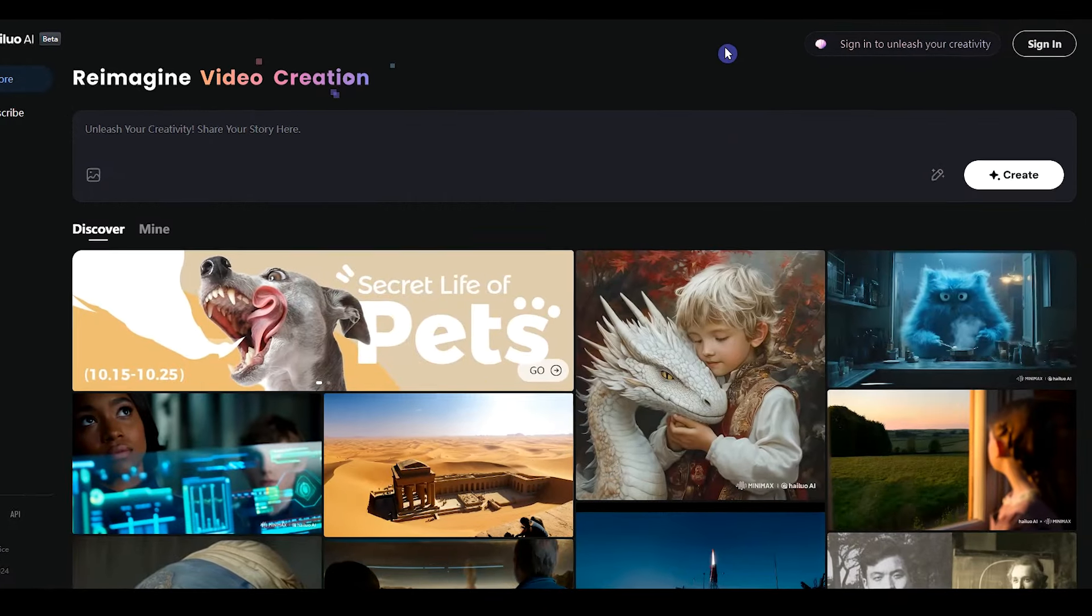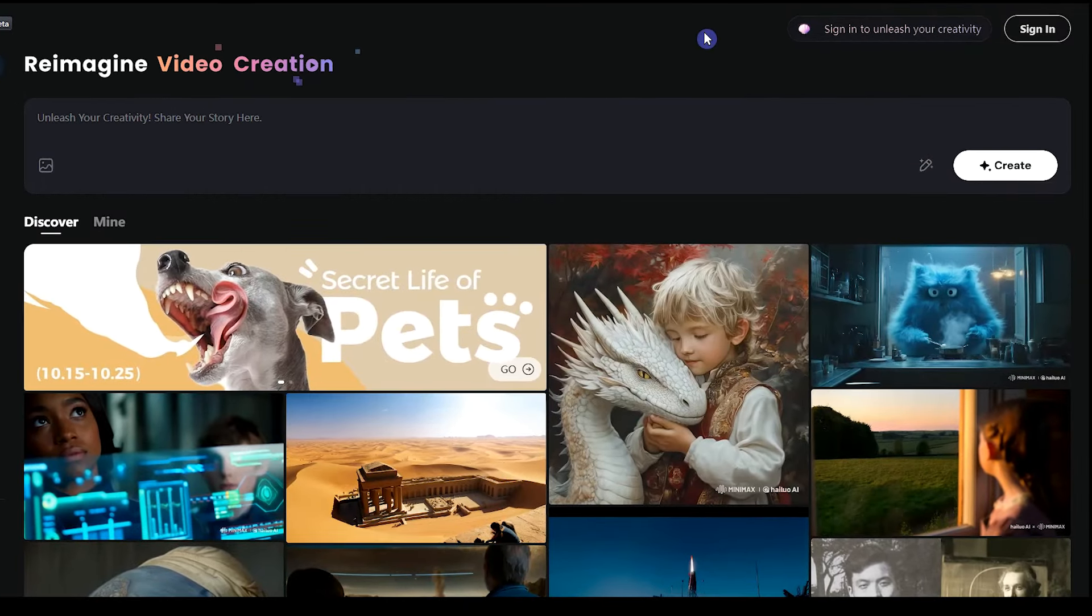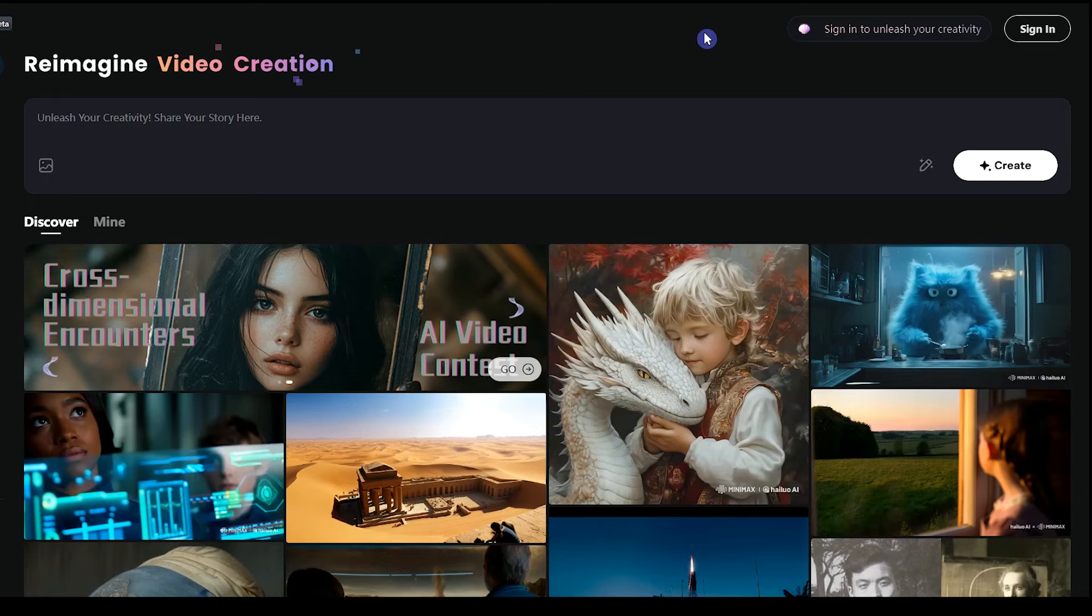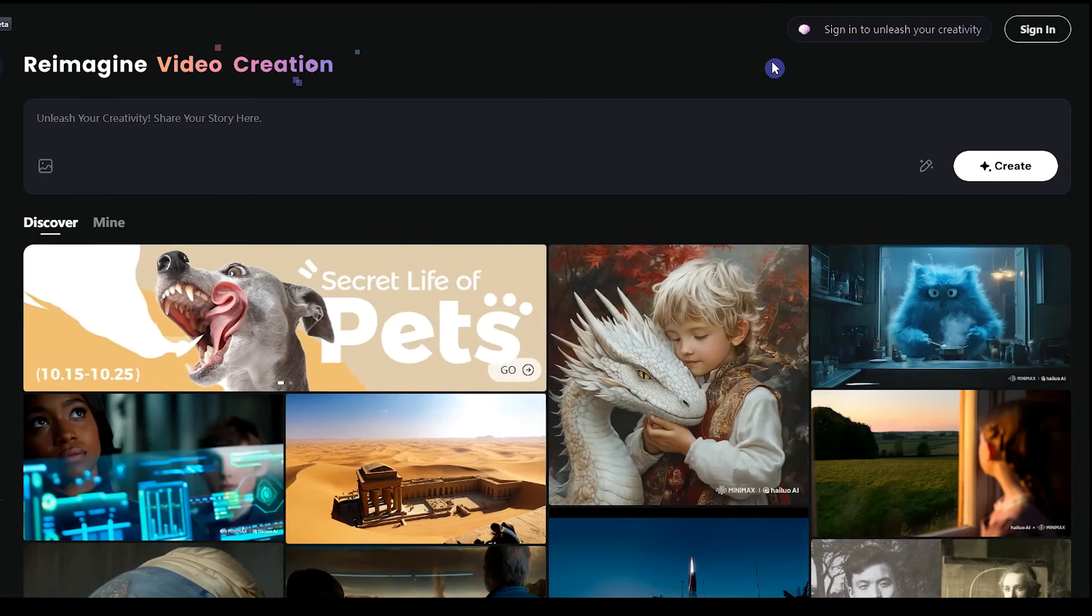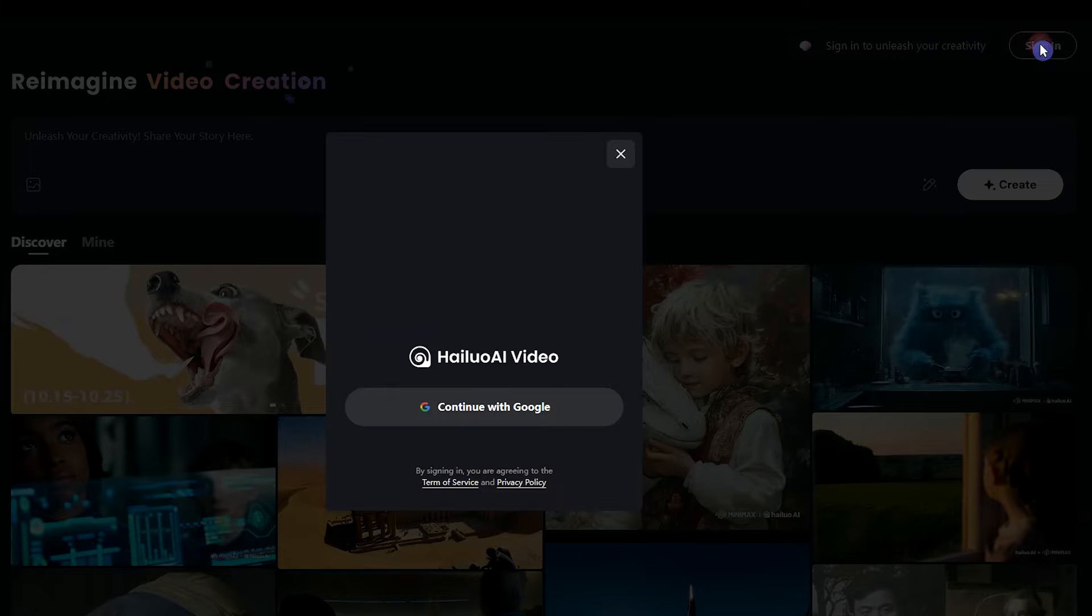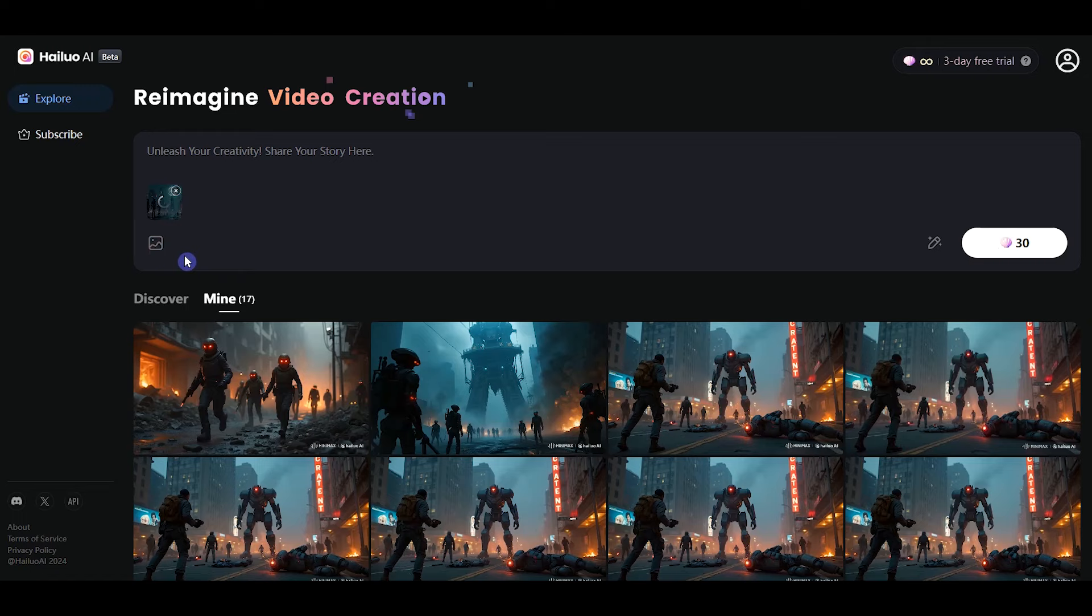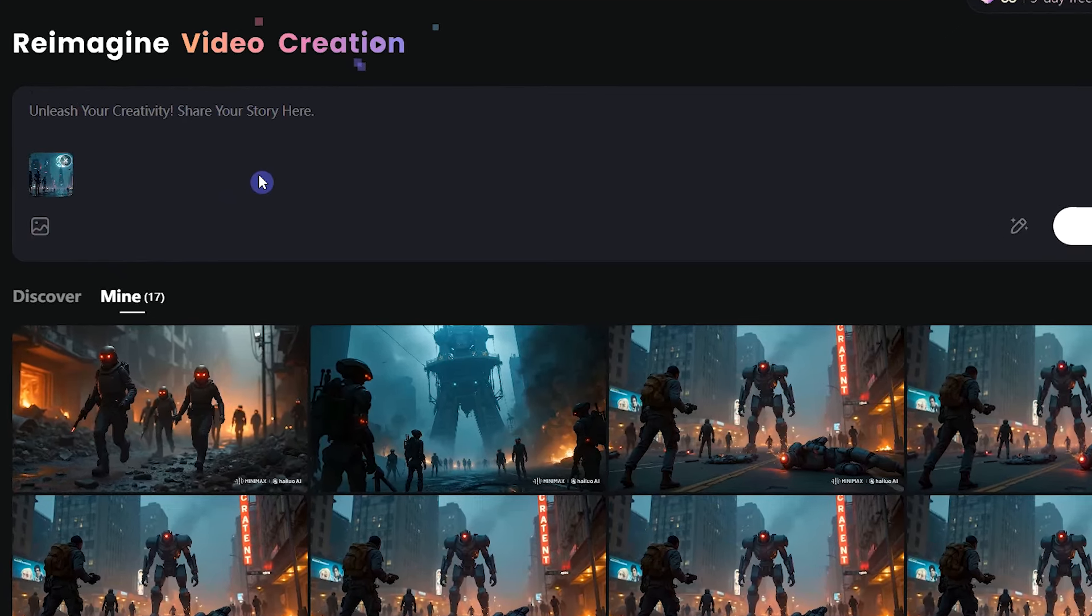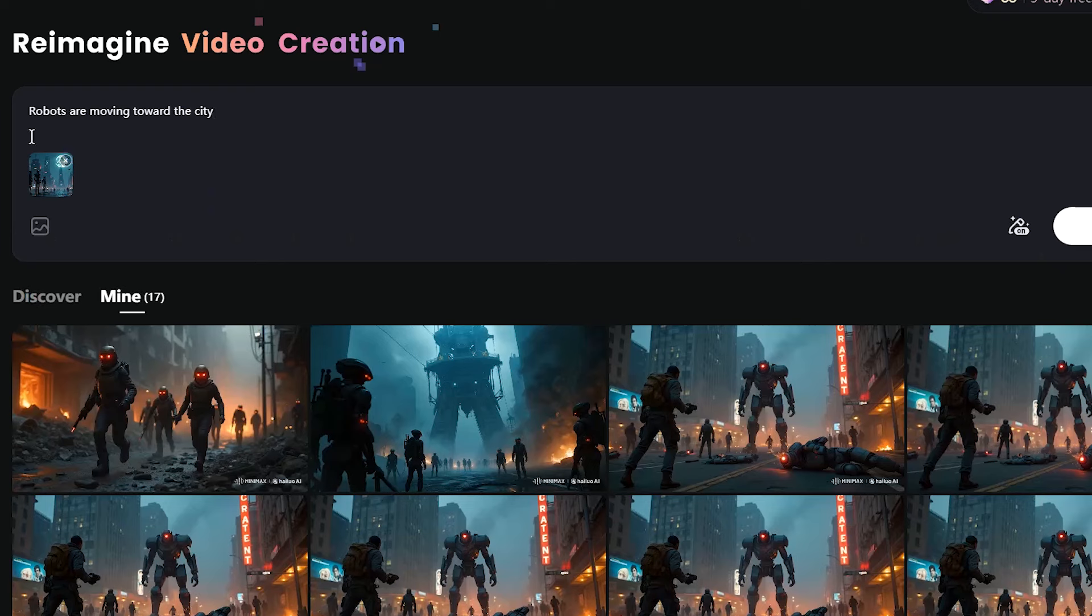We have some images from the previous section and we want to animate them. Open the HALU AI website. Sign in with your Google account. Drag your image here. You can describe what you want to happen or leave the prompt blank to see what the AI does.